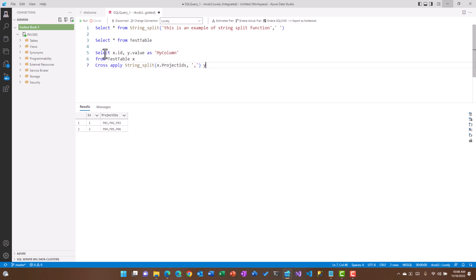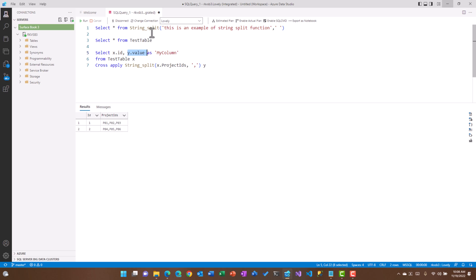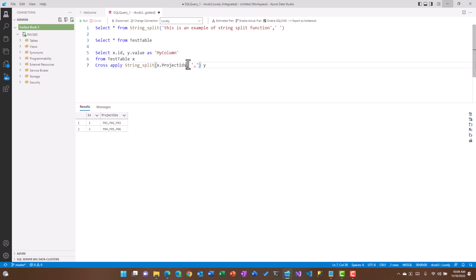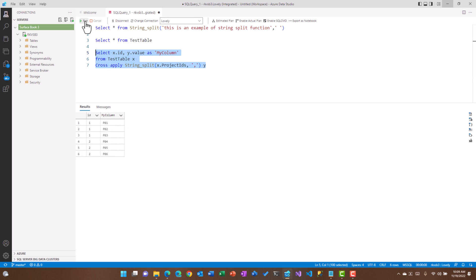Now if we just go through that: select X ID, so we want to select the ID, we want to select the value because we want those values into individual ones, and those values are going to come from the string split function as my column from table test table X. And then I'm going to join it with the help of cross apply string split, and X dot project IDs because this is the one which I want to convert, and then the string delimiter is comma.